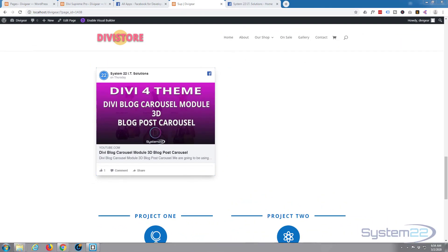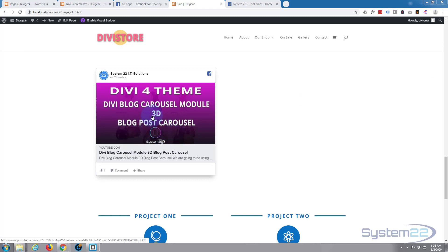Hi guys and welcome to another Divi Supreme Modules video. This is Jamie from System22 and webdesignandtechtips.com. Divi Supreme Modules has just had a great little update with this new Facebook embed module so you can embed your posts from Facebook really easily. Divi Supreme Modules is a great plugin and adds some fantastic features to Divi.